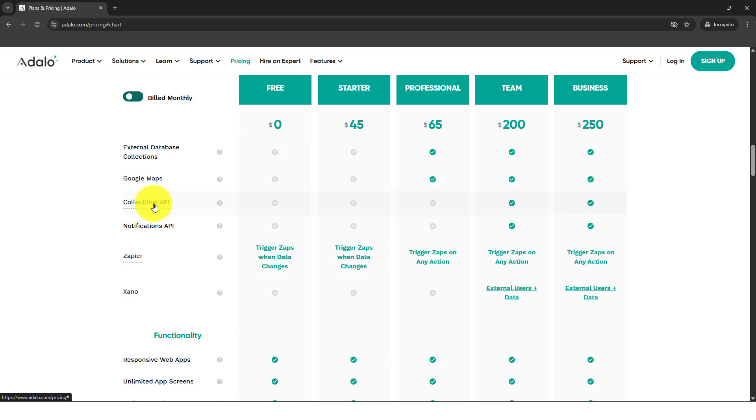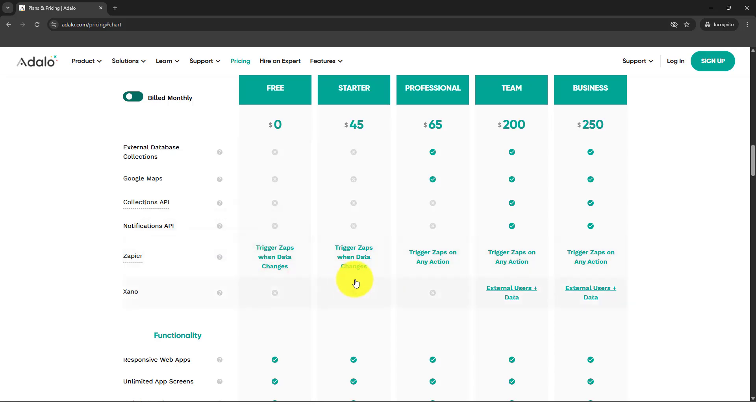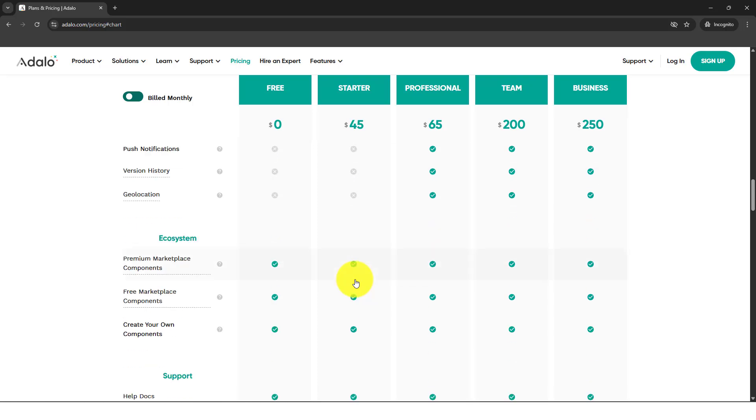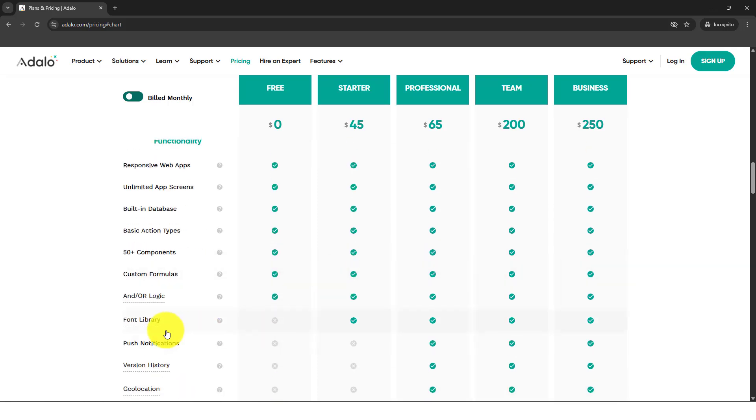But collection API is my thing. Zapier, even though it's free in Adalo, it has very limited features. Zapier costs you extra money as well.